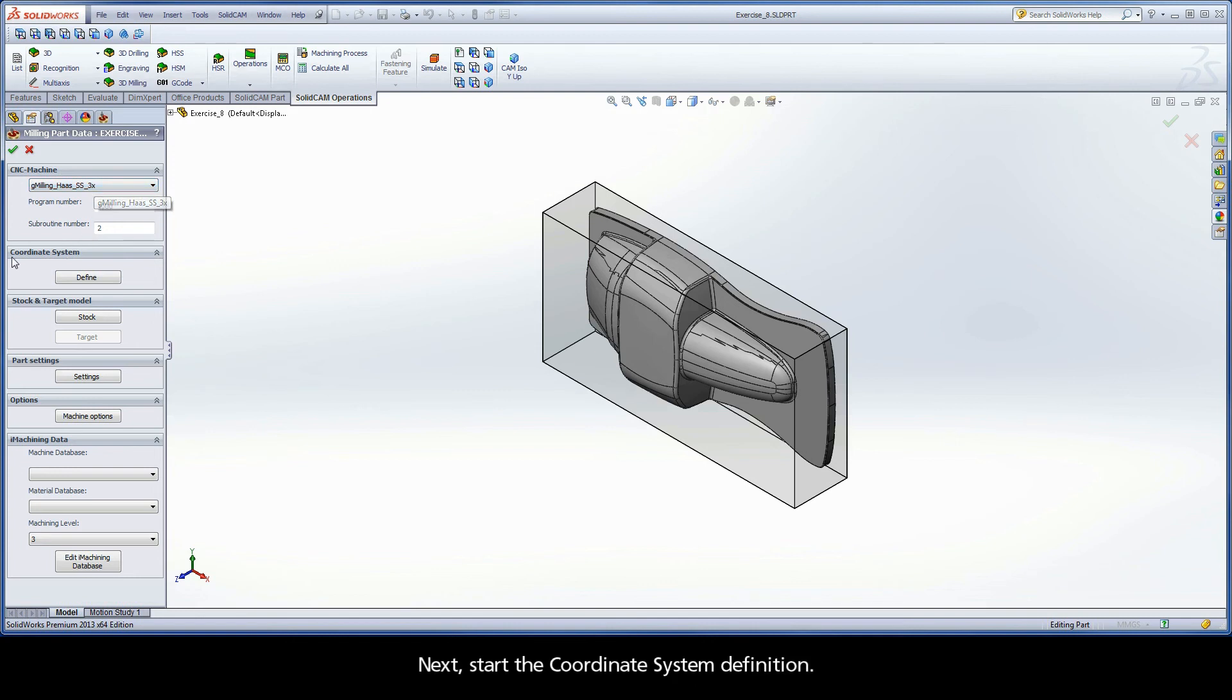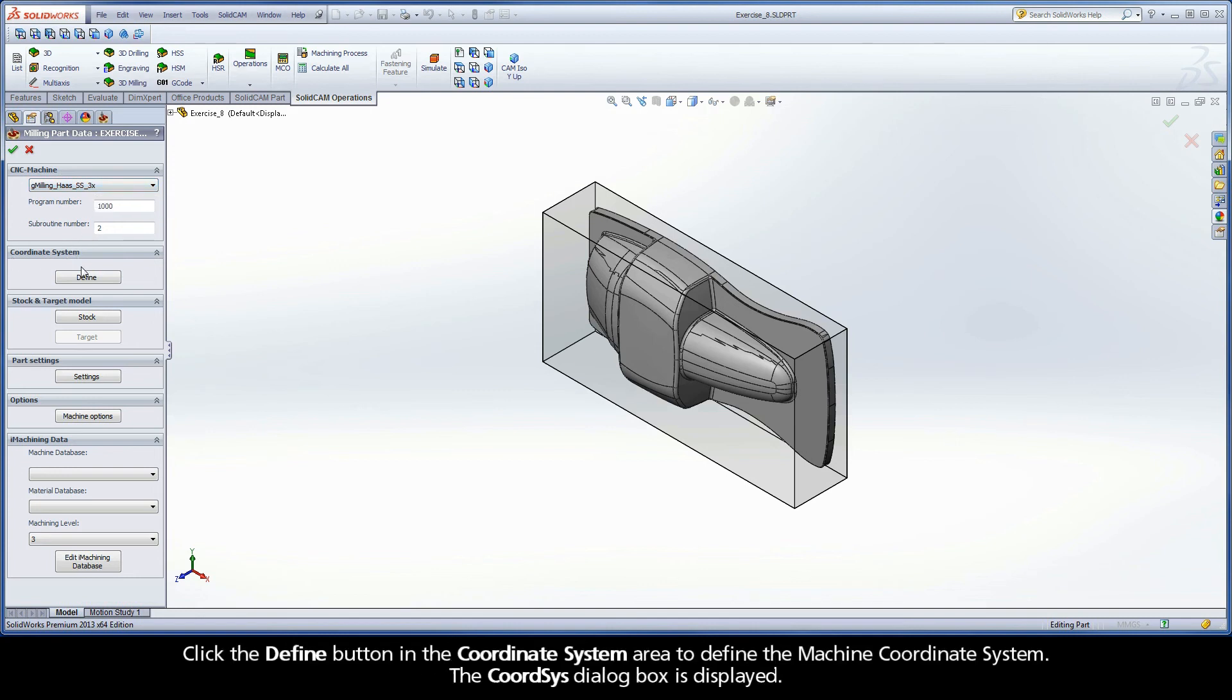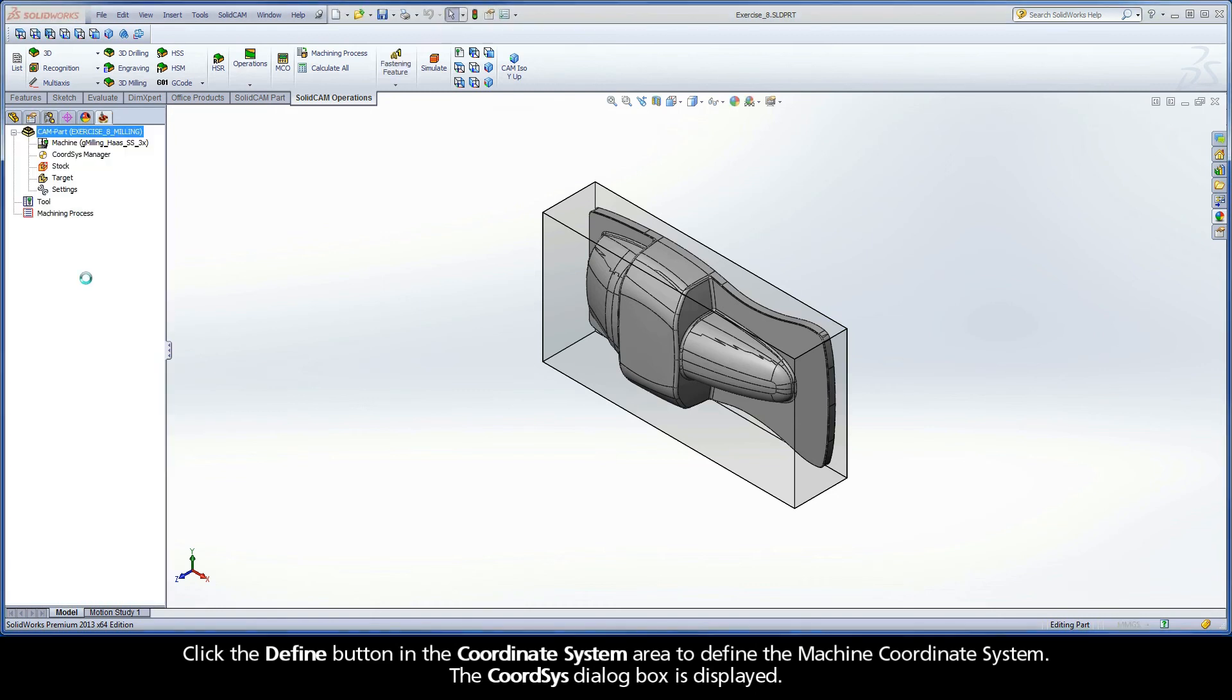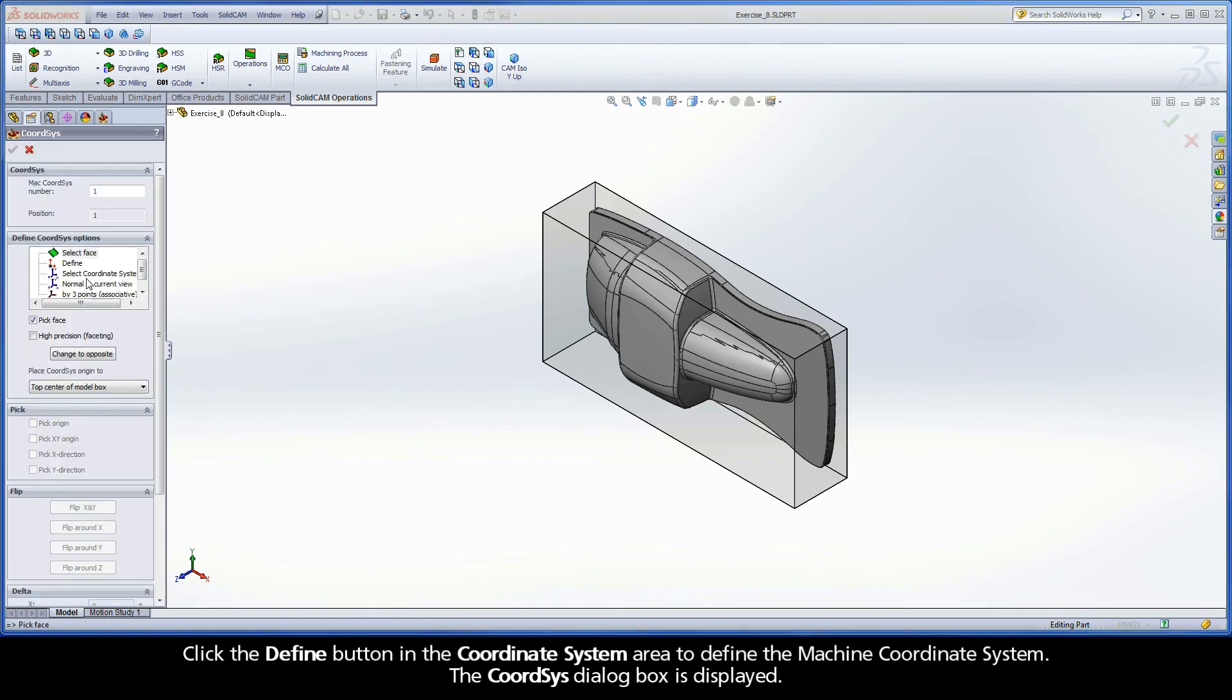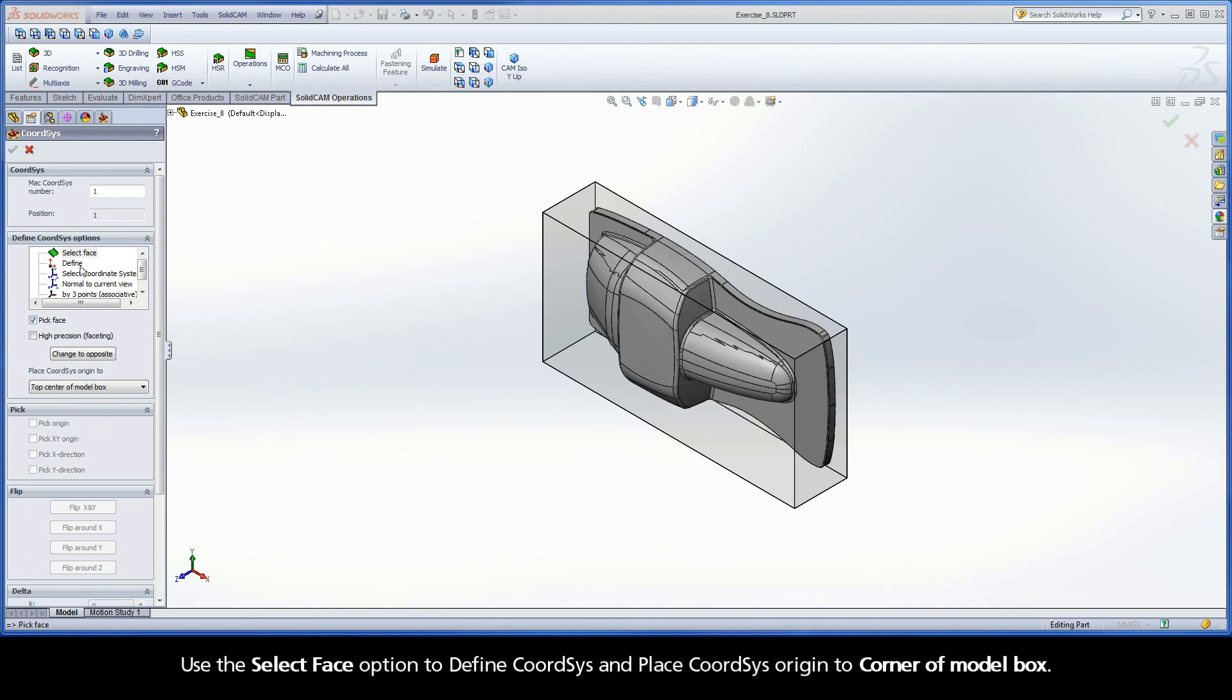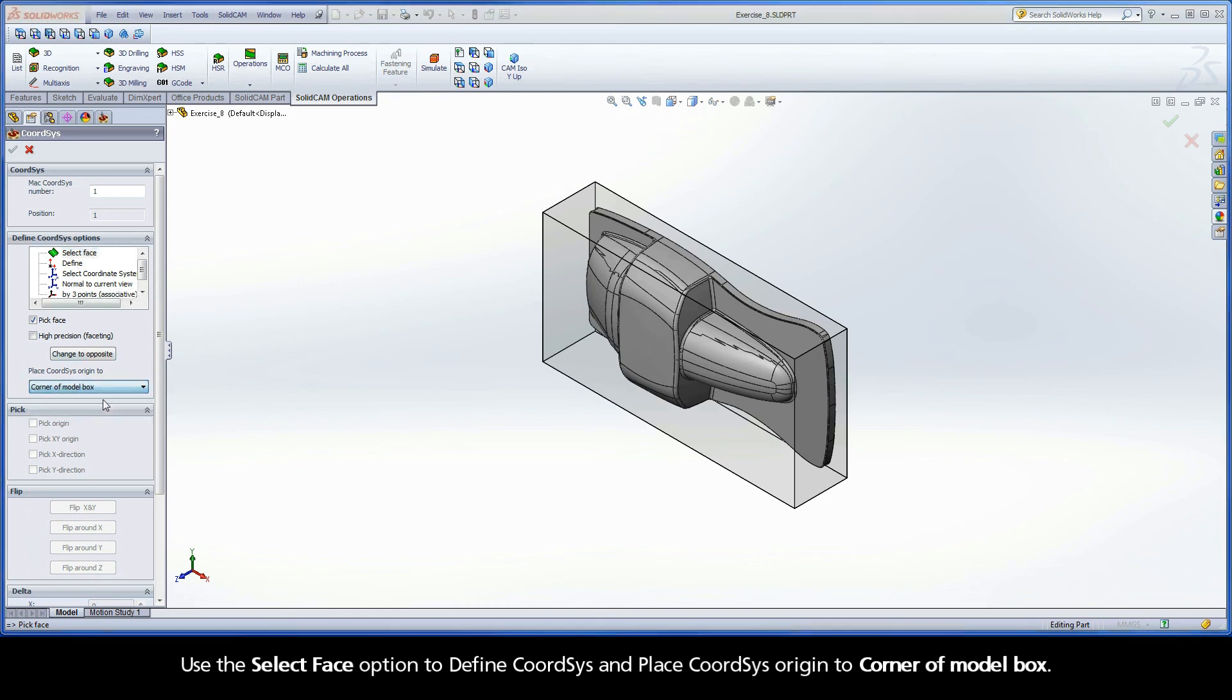Click the Define button in the coordinate system area to define the machine coordinate system. The Coord-Sys dialog box is displayed. Use the Select Face option to define Coord-Sys and place Coord-Sys Origin to corner of model box.